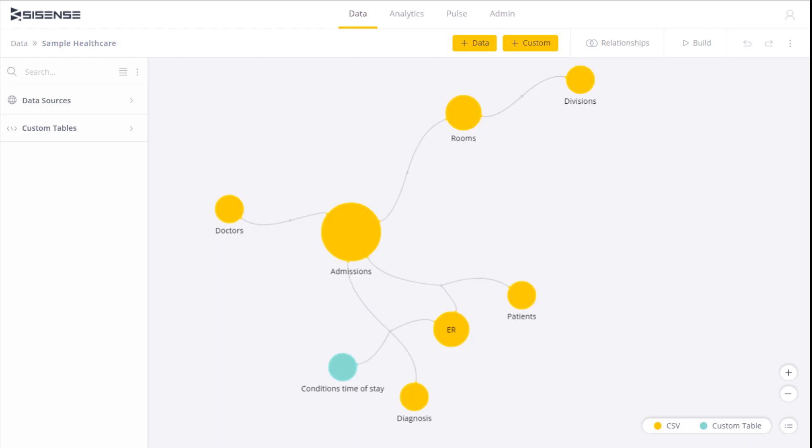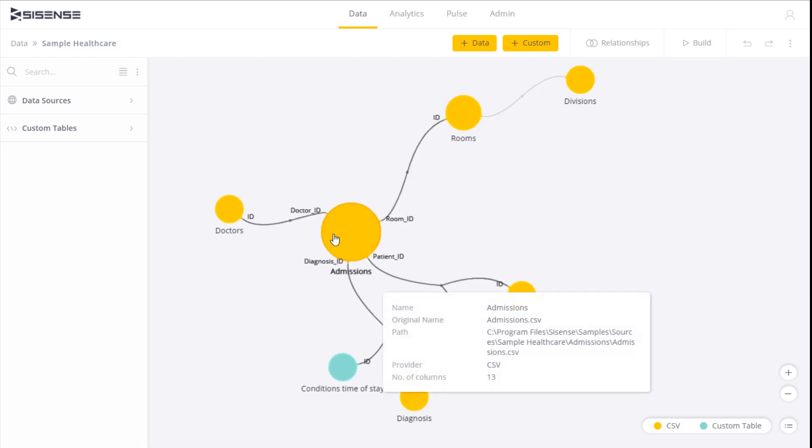First off, when I hover over a table, a hint pops up that shows me where the data source is, the type of data source, its location, the number of columns, and the original table name.